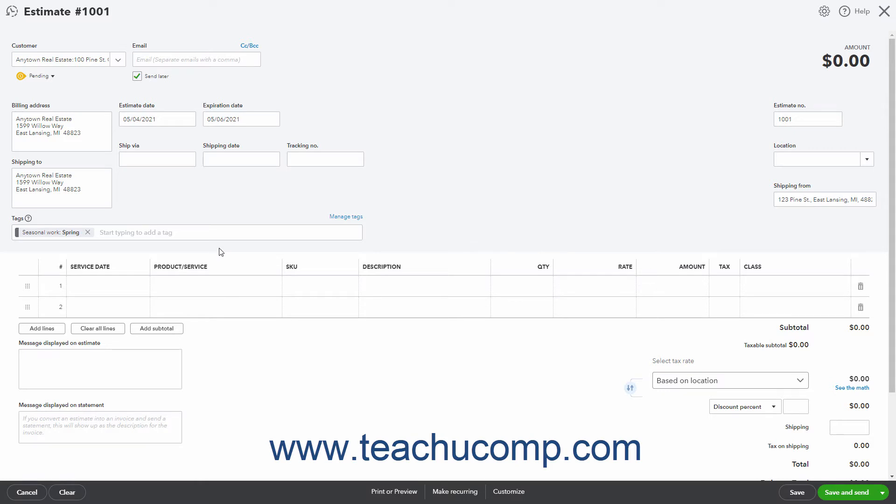The next area is the Line Items area, where you enter the Estimates Products and or Services. If you enabled Service Dates in Sales Forms, you can select the Service Date for Services to provide from the Service Date column.